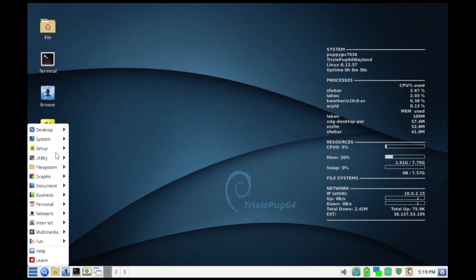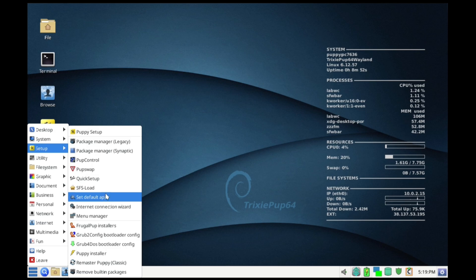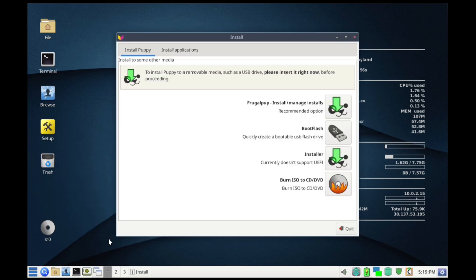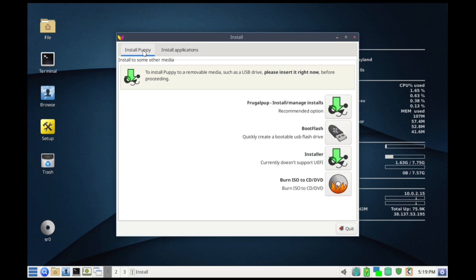So is it for you? First, the pros: it's absurdly fast, works on 15-year-old PCs, and is perfect for a portable OS on a USB stick. It can even make a machine with just 2 gigabytes of RAM feel snappy again.